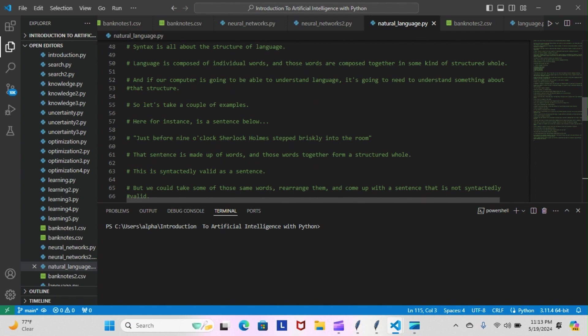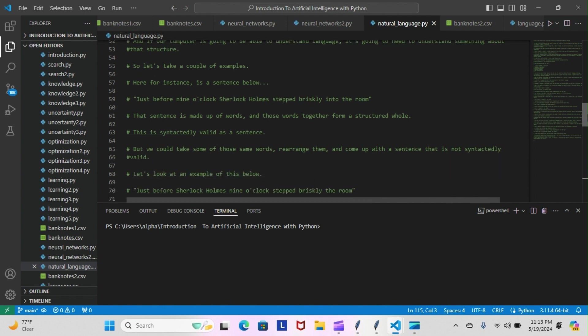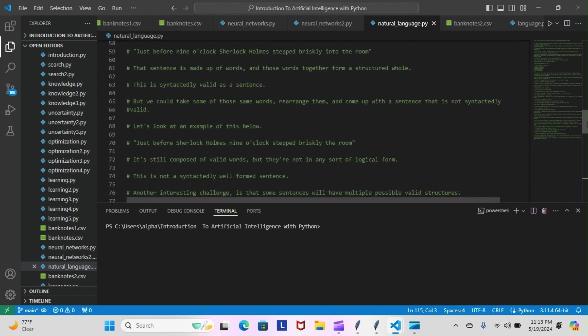But we could take some of those same words, rearrange them, and come up with a sentence that is not syntactically valid. Let's look at an example: 'Just before Sherlock Holmes nine o'clock step briskly the room.' It's still composed of valid words, but they're not in any sort of logical form. That is not a syntactically well-formed sentence.